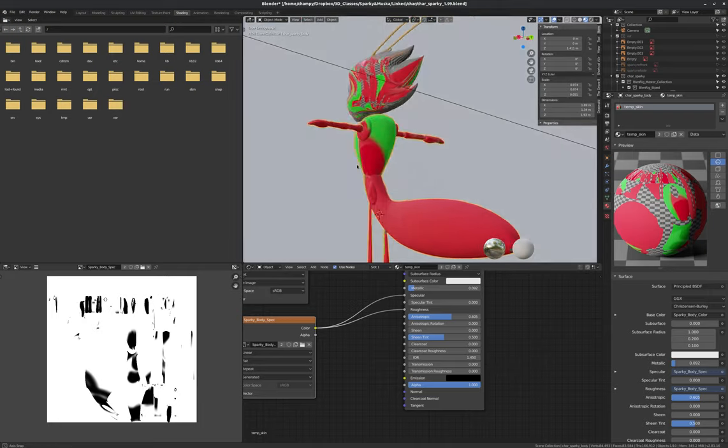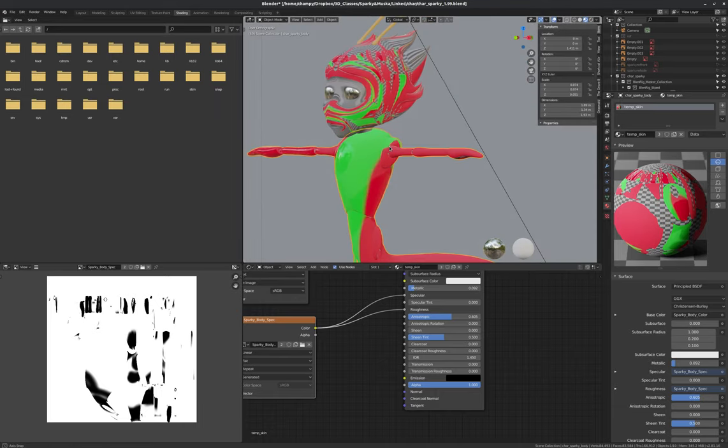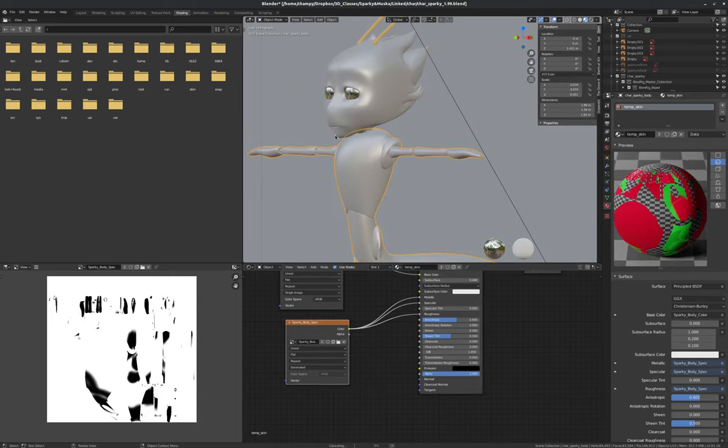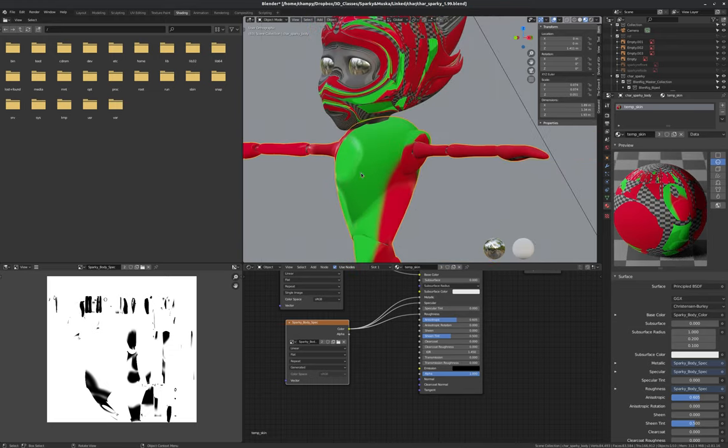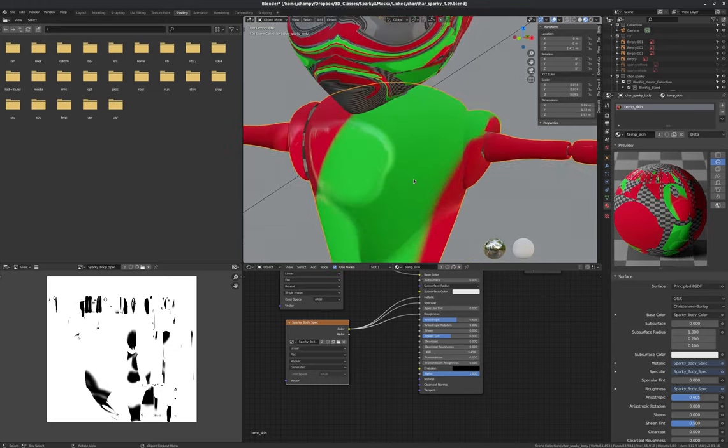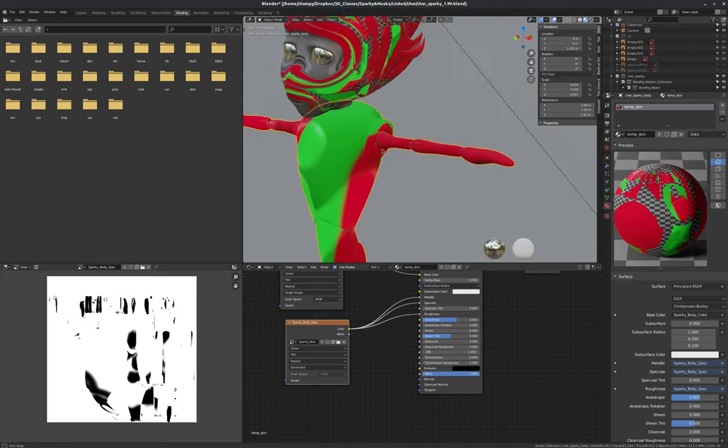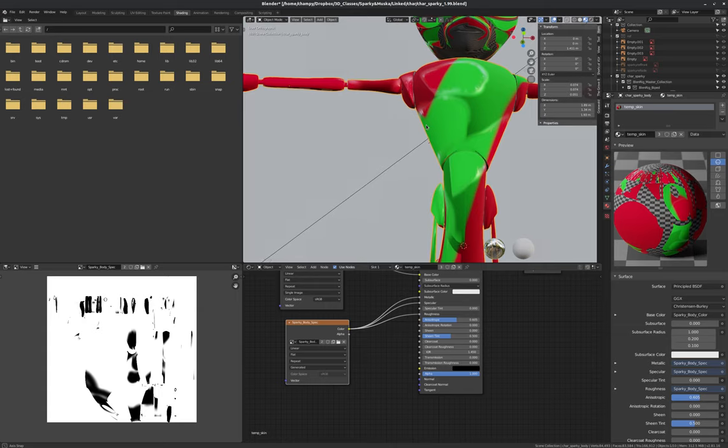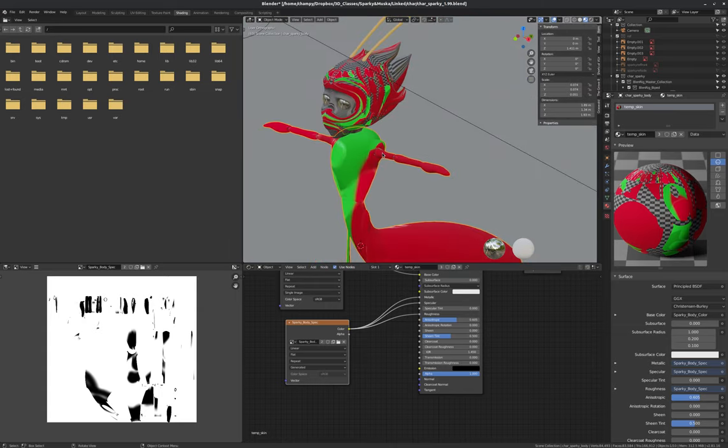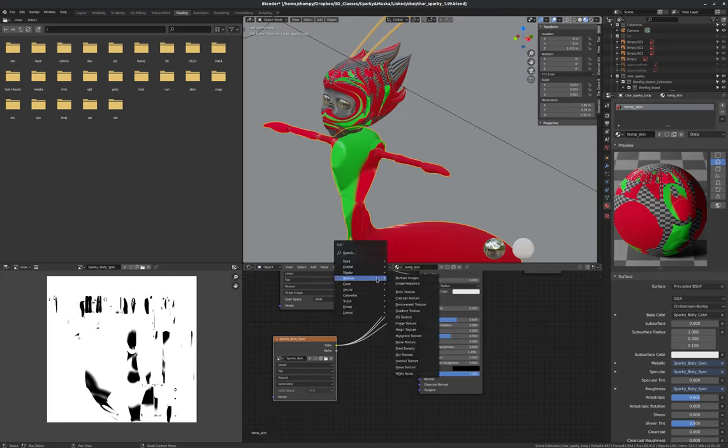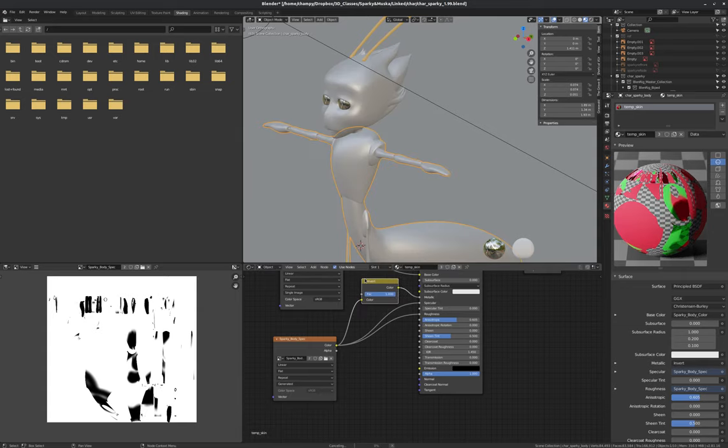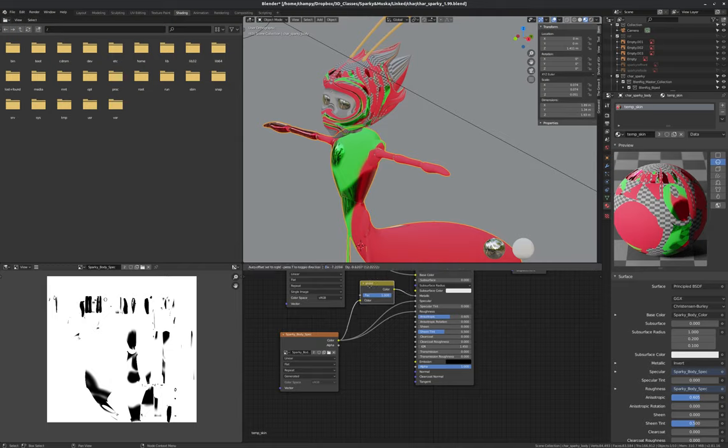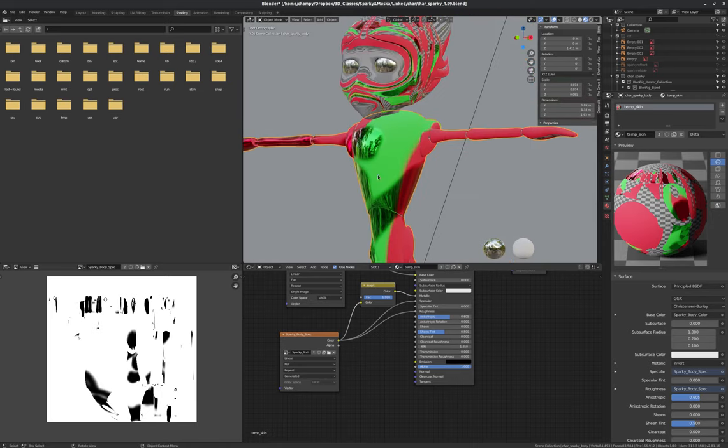So that is a good way to kind of make your surface have different qualities. Another thing we can do here is instead of going to just roughness, we can take that color into metallic. And that will affect what color our specular highlights are. Because metal tends to add a tint or a color to its specular highlights. So that makes it appear more metallic. Let's see, it looks like it's more metallic where it was white instead of where it was black. So if we want it the other way, we can just add color invert. Add that node between the metallic and the sparky body spec. And you can see the shiny parts look really metallic now. Kind of fun.